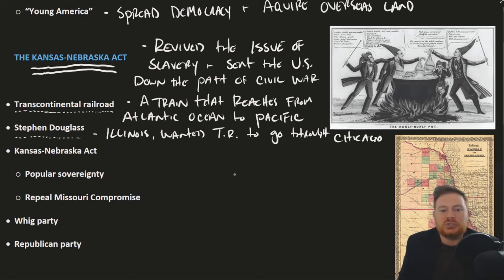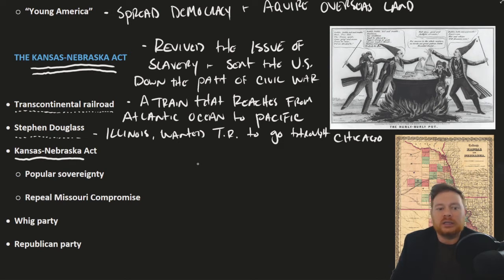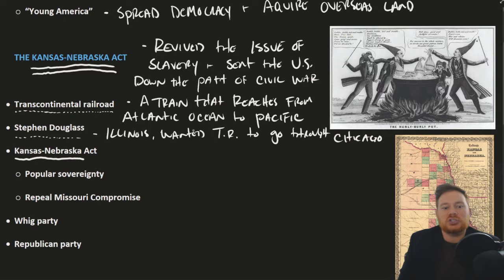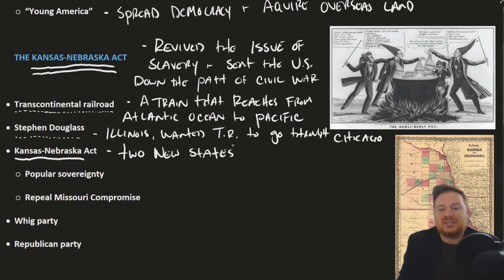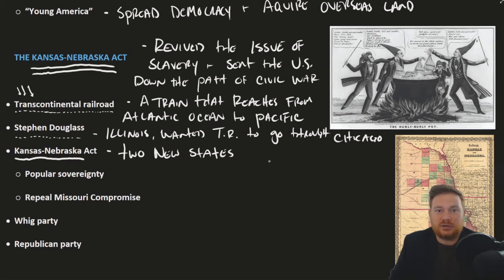The Kansas-Nebraska Act was initially put forward as a way to create the new states of Kansas and Nebraska in order to make way for the construction of this railroad. Slavery was sort of an afterthought, and Stephen Douglas greatly underestimated just how important the issue of slavery was to the nation. It's much less risky to build a railroad through a state than through a territory, so by speeding up the process, this was a way to jumpstart the railroad project.